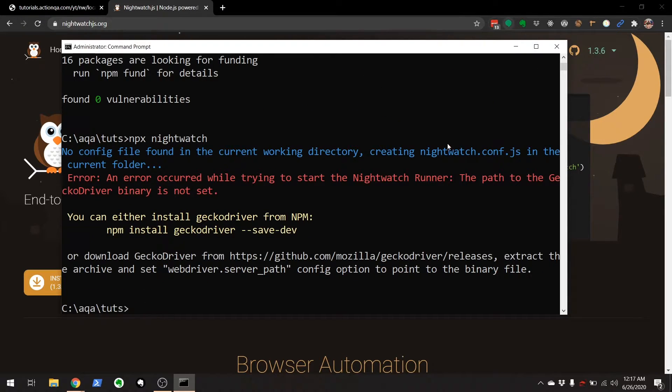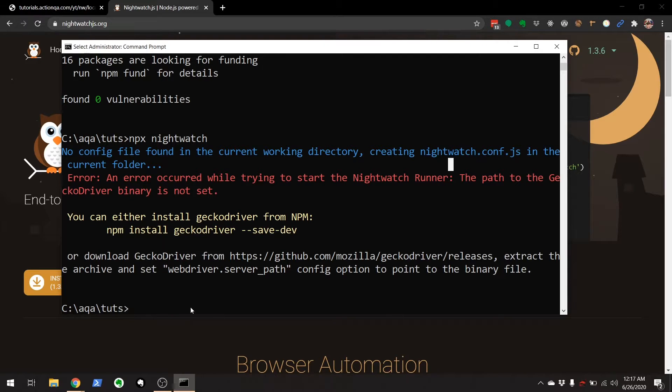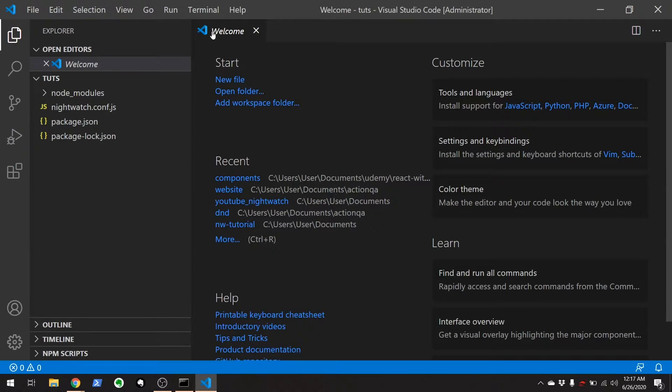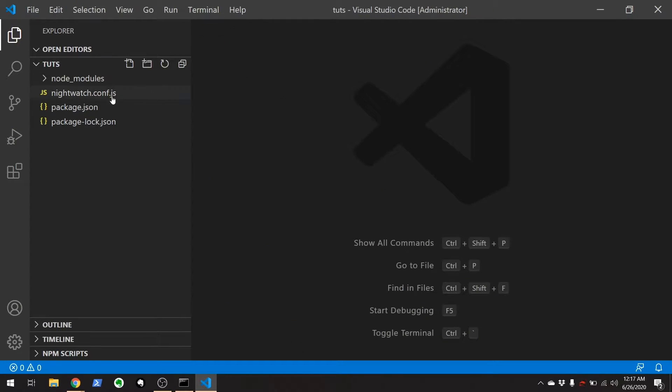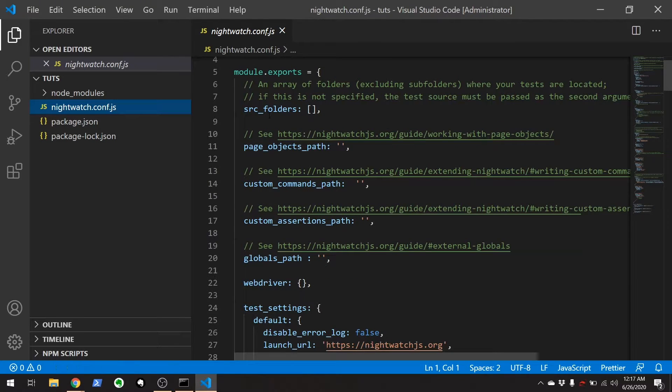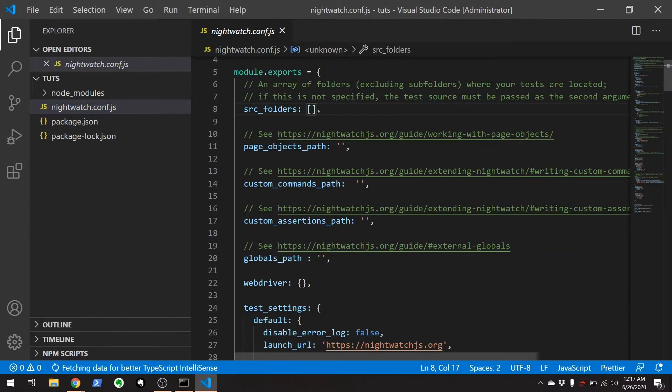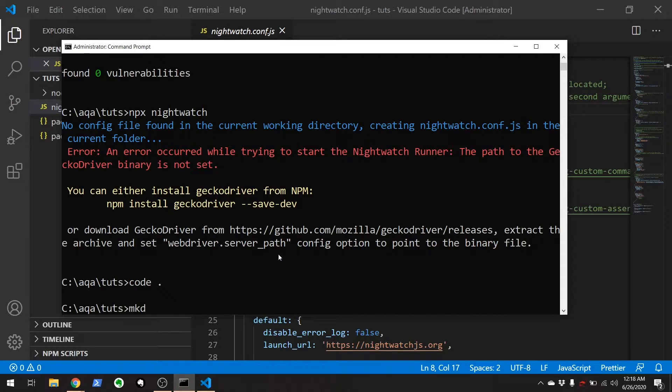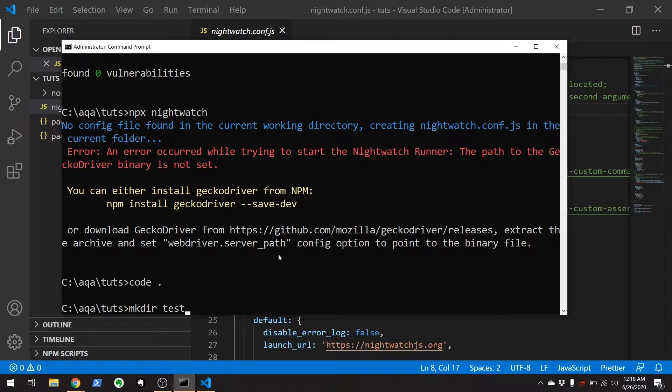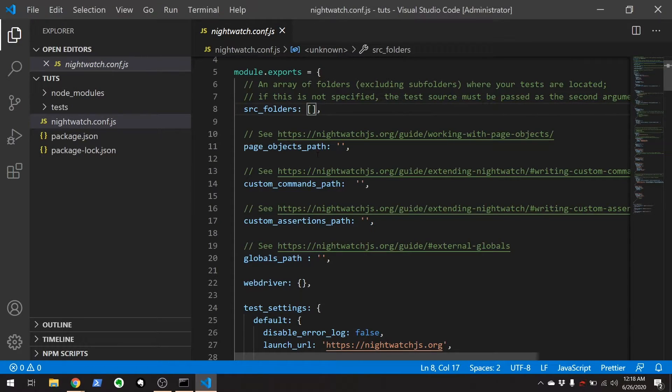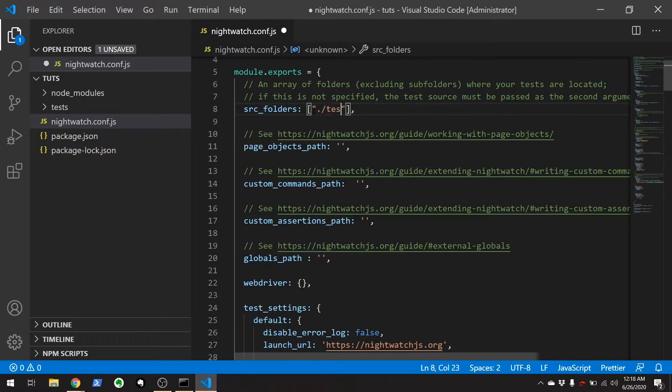And that is just running Nightwatch for the very first time with no tests or anything defined. And see right here, it generates a Nightwatch config file. Now, I'm going to open up Visual Studio. I want to define a test folder that's going to hold all the tests.